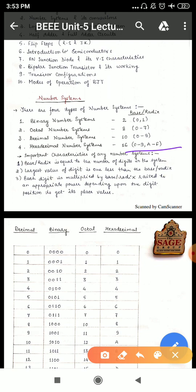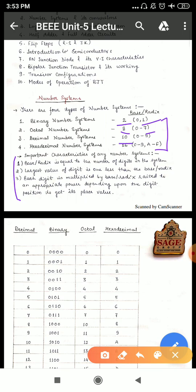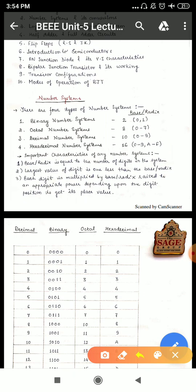I will be explaining it with the help of a table. First, understand the important characteristics of any number system. Number one: base or radix is equal to the number of digits in the system. Number two: the largest value of a digit is 1 less than the base radix — for example, binary base 2, so the highest digit is 1, which is 2 minus 1. In octal, highest digit is 8 minus 1, which is 7. Similarly 10 gives 9, and 16 gives F, whose decimal equivalent is 15.